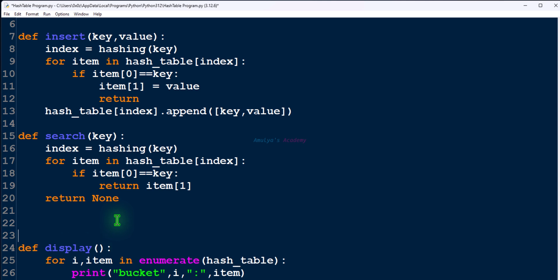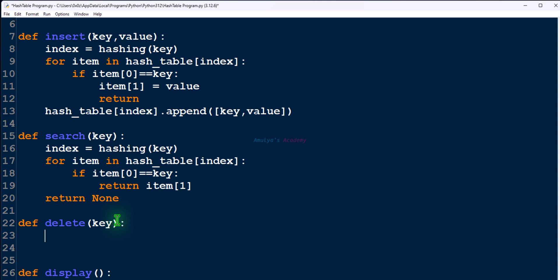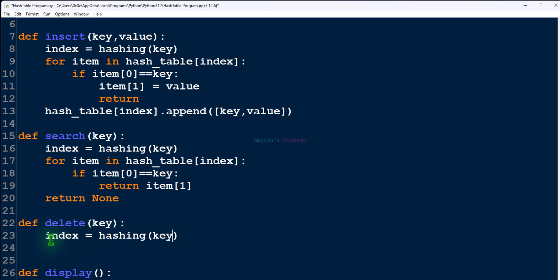Next let's write the function for the delete operation. To delete, we also need the key, so the parameter is key. The first step is finding the index, so we call the hashing function, pass the key, and store that in the index variable.